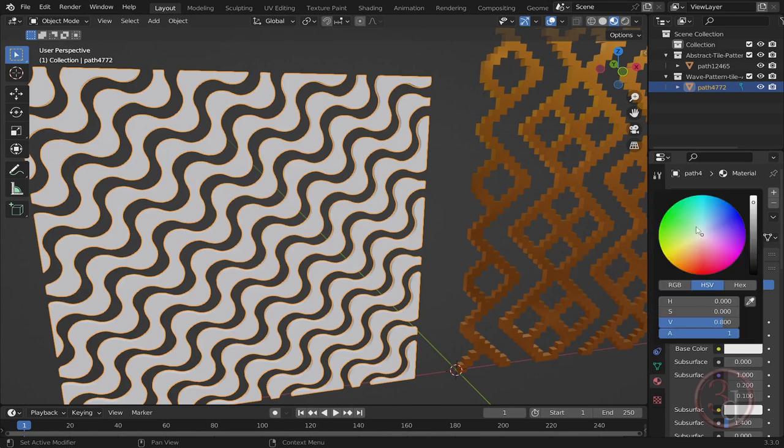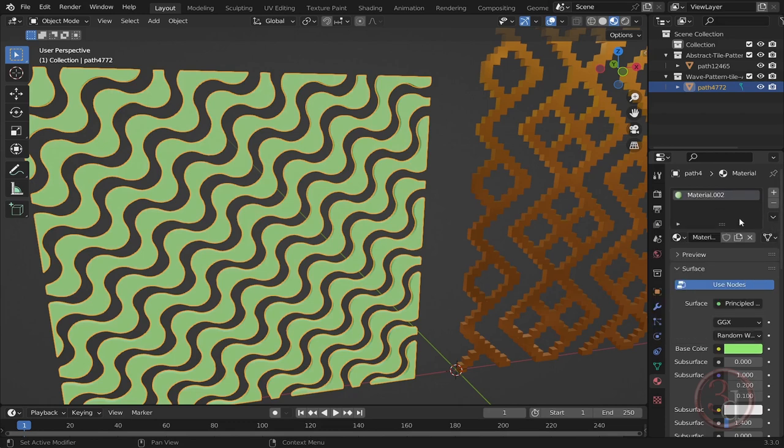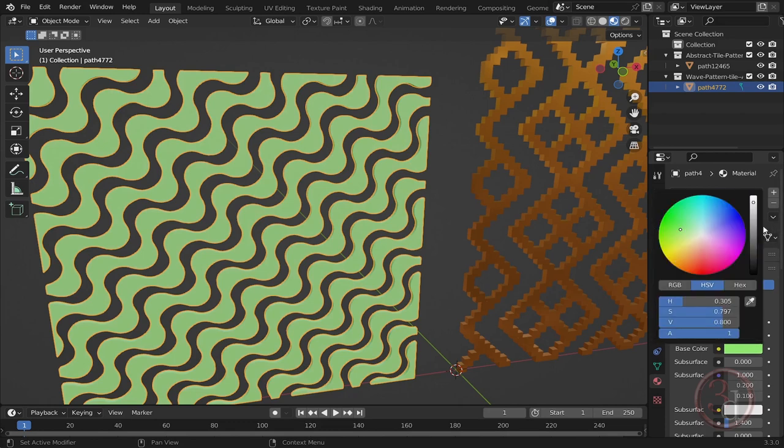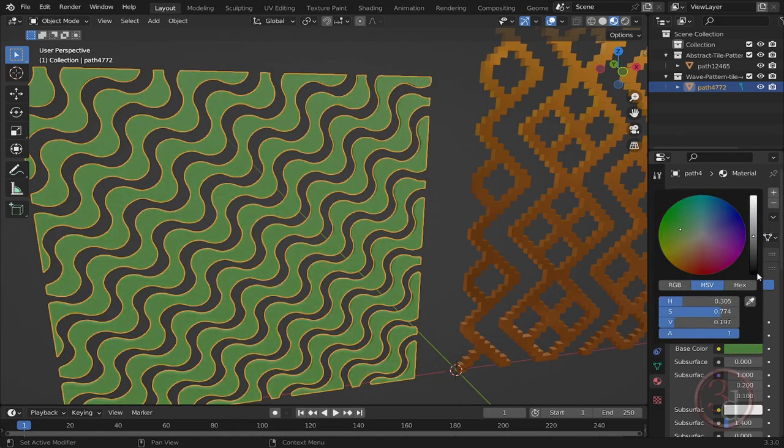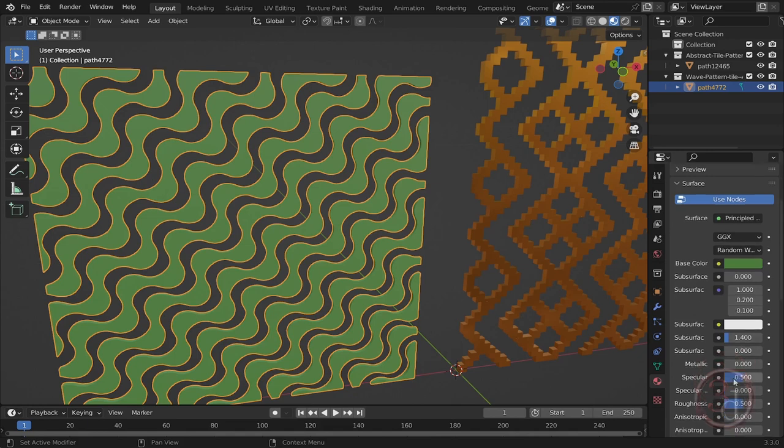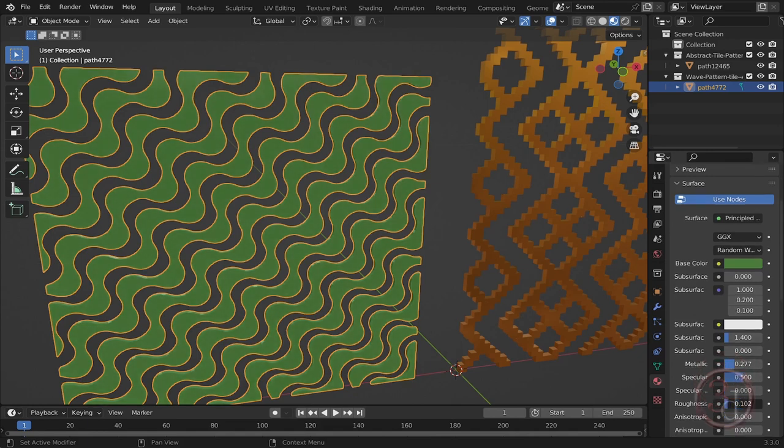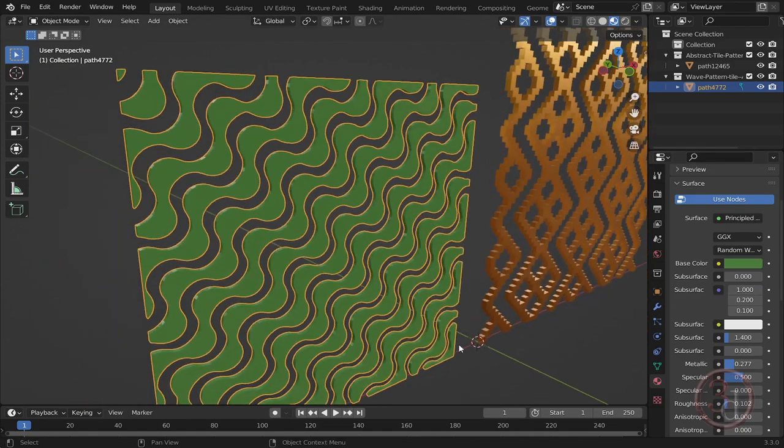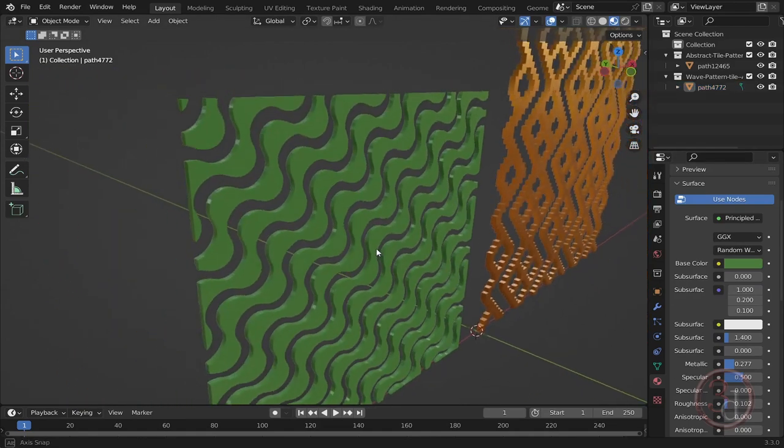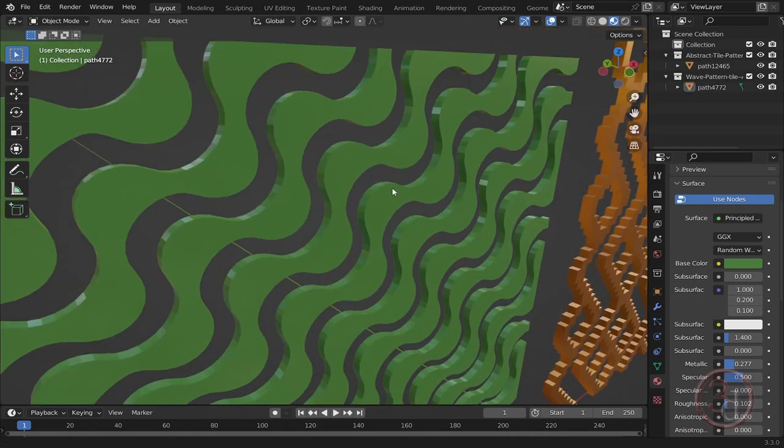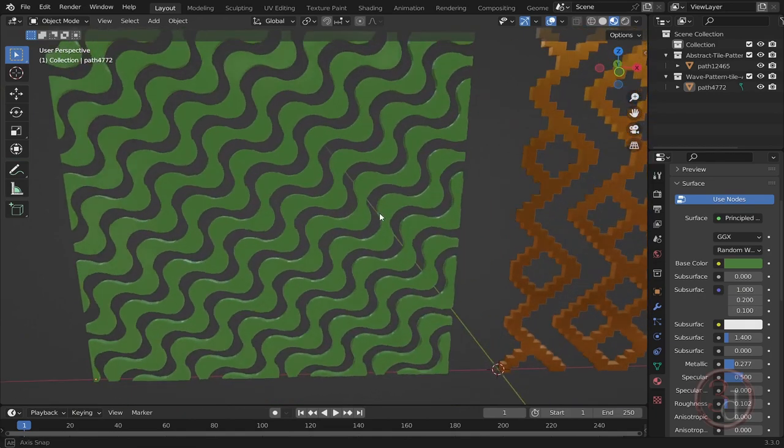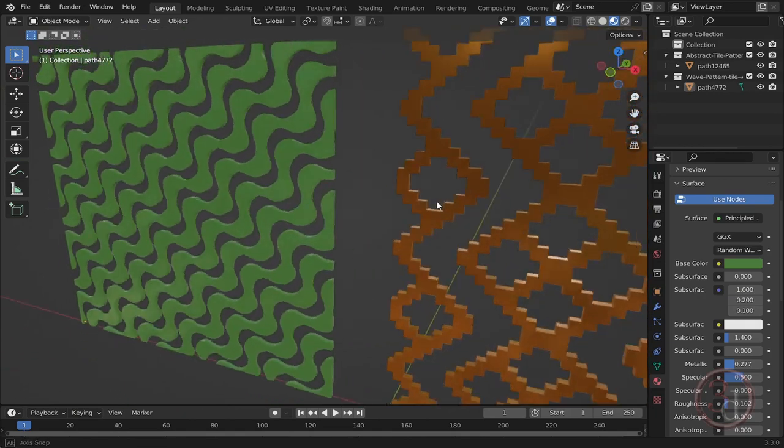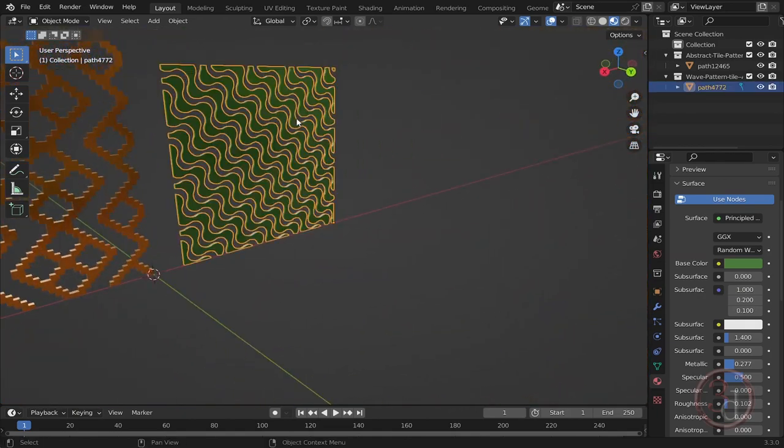Let's give something, reduce the darkness, give some metallic, slightly reduce the roughness. And you can see we have our pattern converted into 3D.